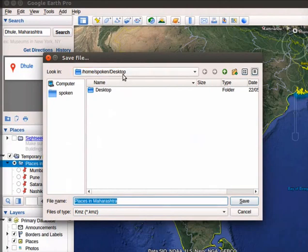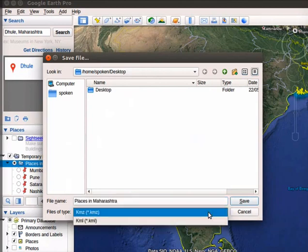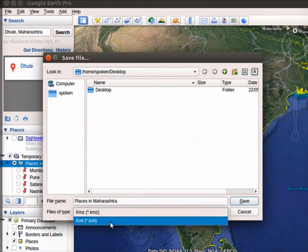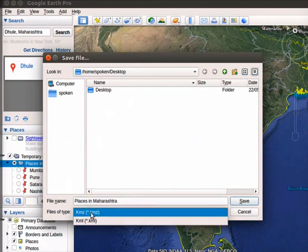You can save this file in two different file formats. In the Files of Type drop-down, you will see KML and KMZ options. KMZ is the compressed version of the KML file.